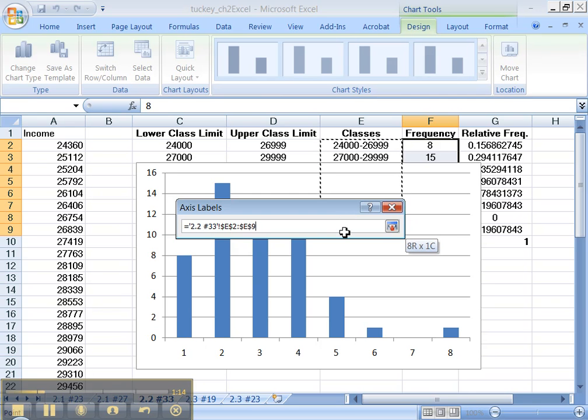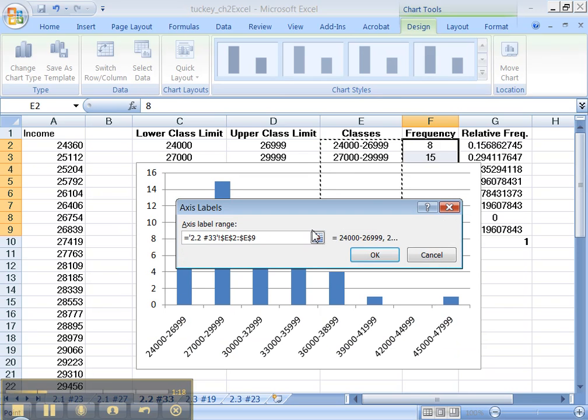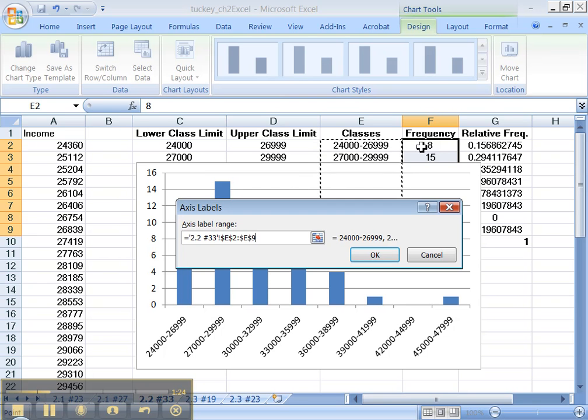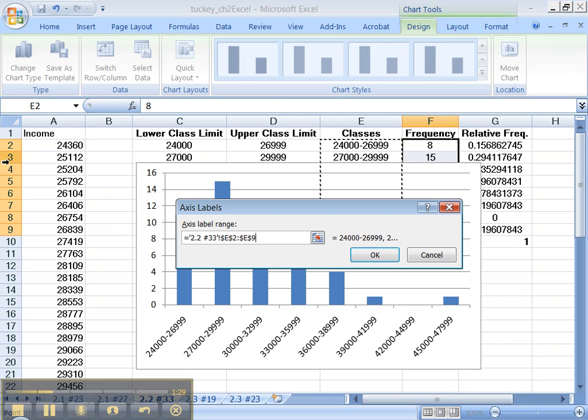I can tell it's E9 even without being able to see it. And the reason is, look over here to the left. You see how those are yellow? That's because those are what's being selected to make the graph in the first place. So I know it has to go to E2 to E9 even though I can't see it with my mouse.